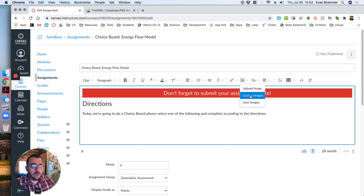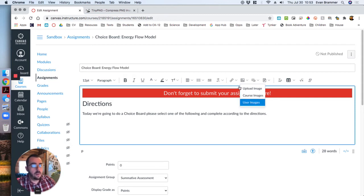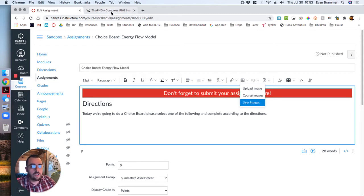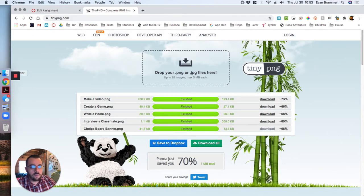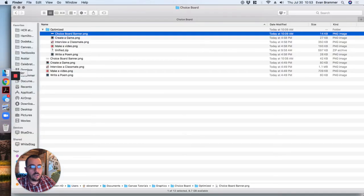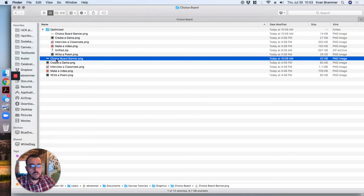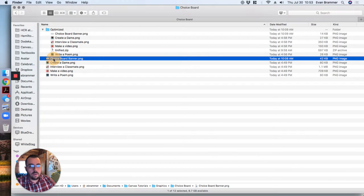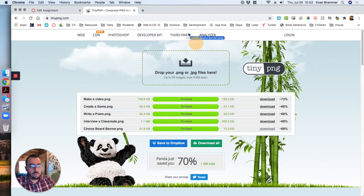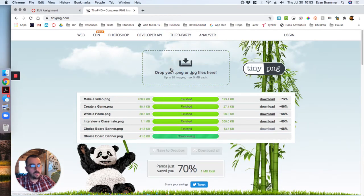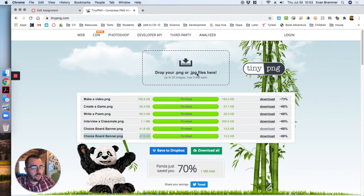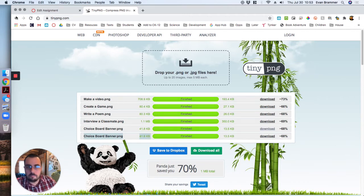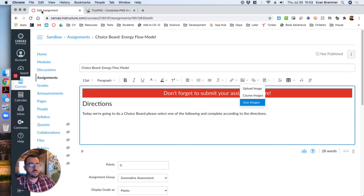Before I uploaded it though, because it was a massive image, I took this image to tinypng.com and I dragged it over here. So right here, here's my choice board banner. I grabbed it, went back here, I dropped it on there. And what it did is it compressed it from 40 kilobytes to 13 kilobytes. And then I download it, upload it on to Canvas.